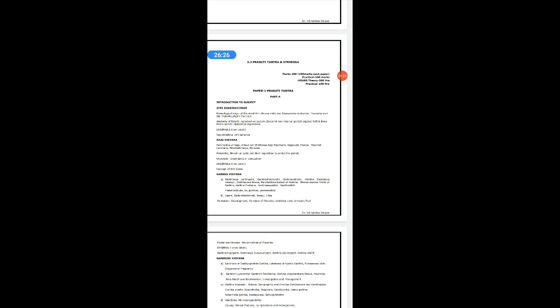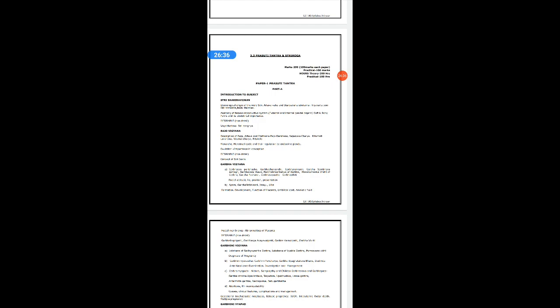These are the distribution of marks for Prasuti Tantra and Stri Roga papers. This subject consists of two papers — Paper 1: Prasuti Tantra and Obstetrics; Paper 2: Stri Roga or Gynecology — plus practicals. All the best; start studying from day 1 itself so that you will be regular in your studies. All the best for your third year.